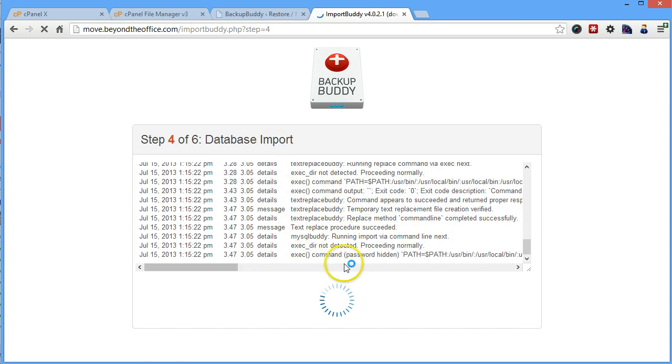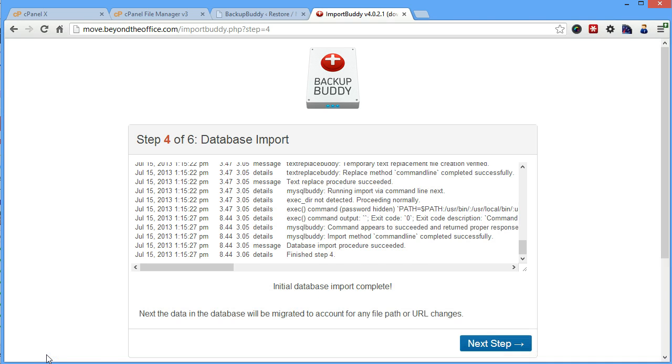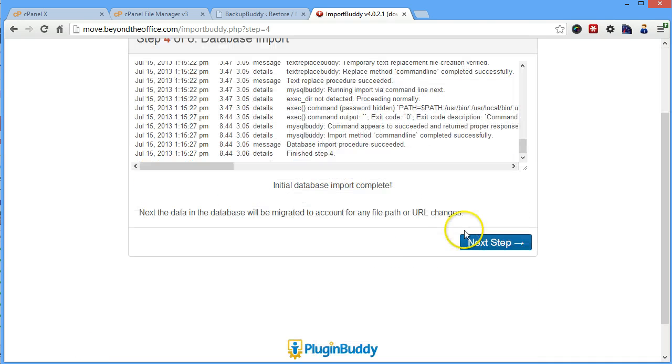So now this is going to do all the database import stuff. I am going to pause the video while this runs so that you don't have to watch a screen full of code. Actually, I'm not, because I don't have time.